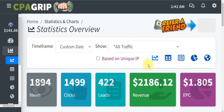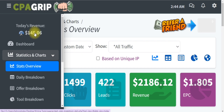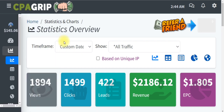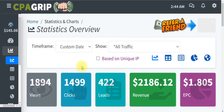Welcome back to another CPA marketing 2023 series video. In this video I will share my secret copy-paste strategy that will help you gain thousands of views, clicks, and leads on your CPA offer and easily earn a minimum of $300 per day without investment. You can see on the screen how I earned over $145 today with this exact strategy I'm going to be teaching you.